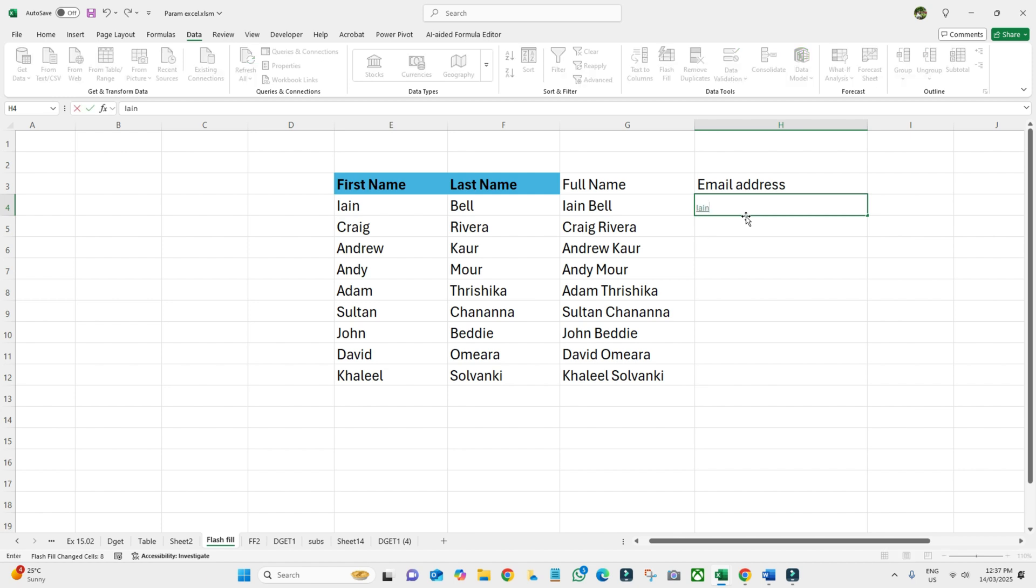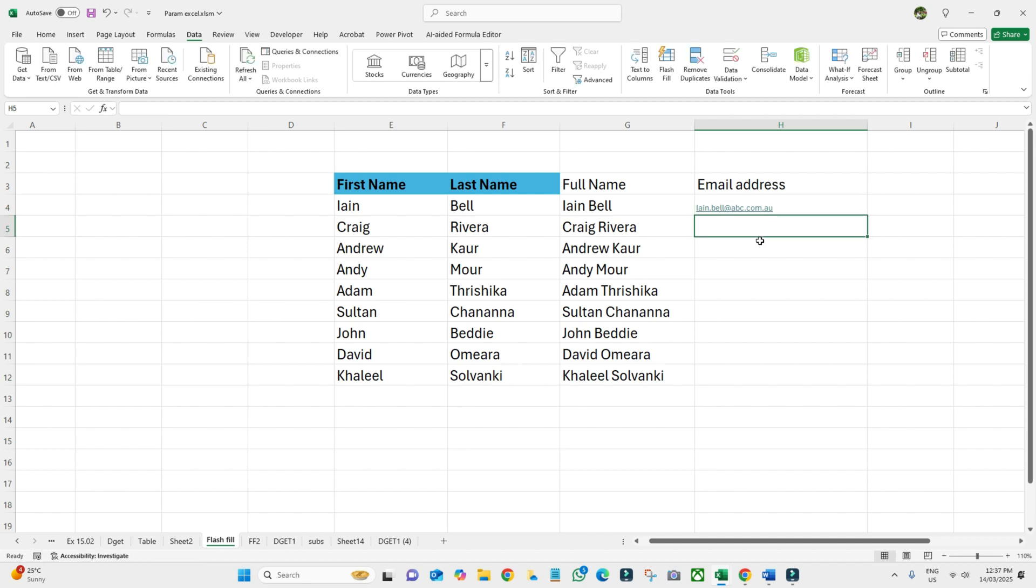Let's say I'm going to write john.bell, and then company name, let's say abc.com.au. This is the email address, and then all of the rest of the cells I want under the same company. What we need to do is click Flash Fill.